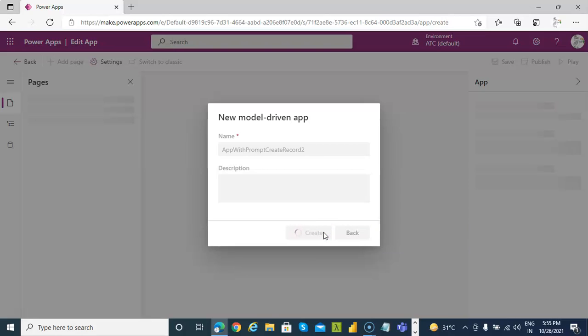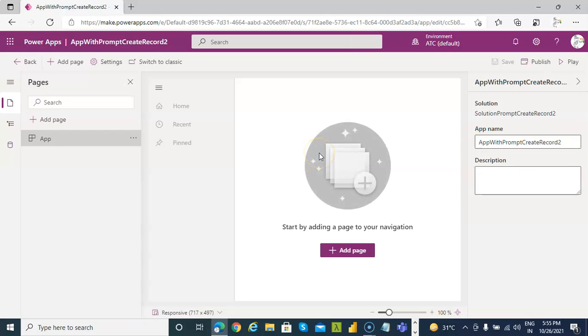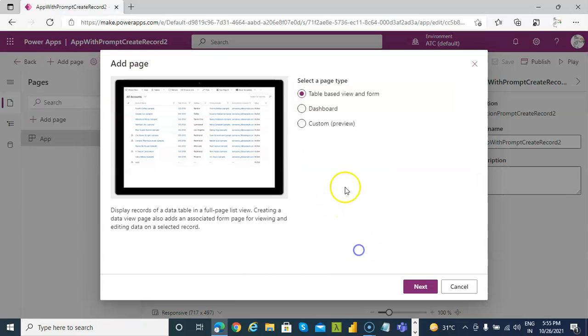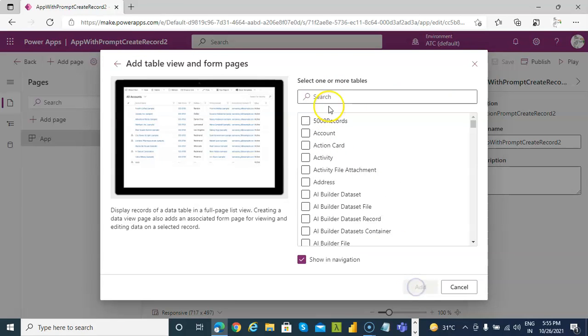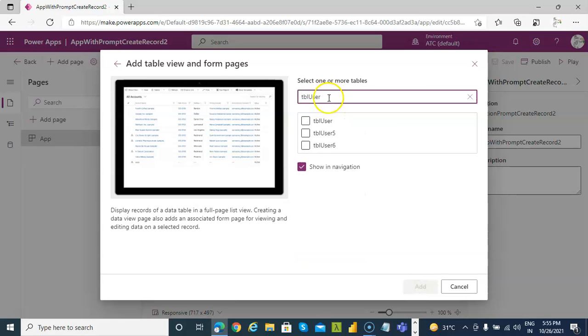They will add a page. Same as in the previous lesson. Add page, table view. Very good, include TBL user. Select it, add.